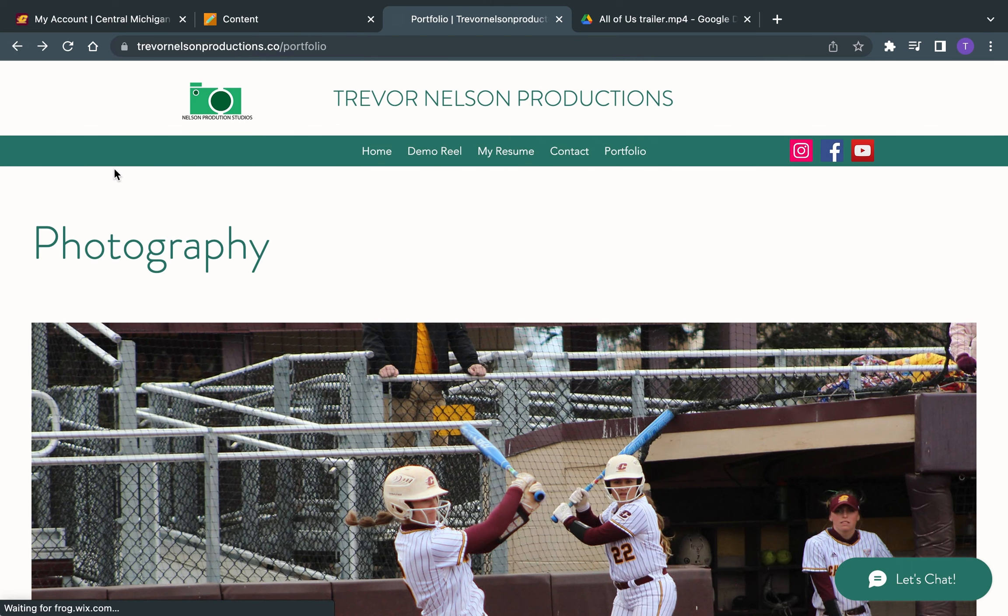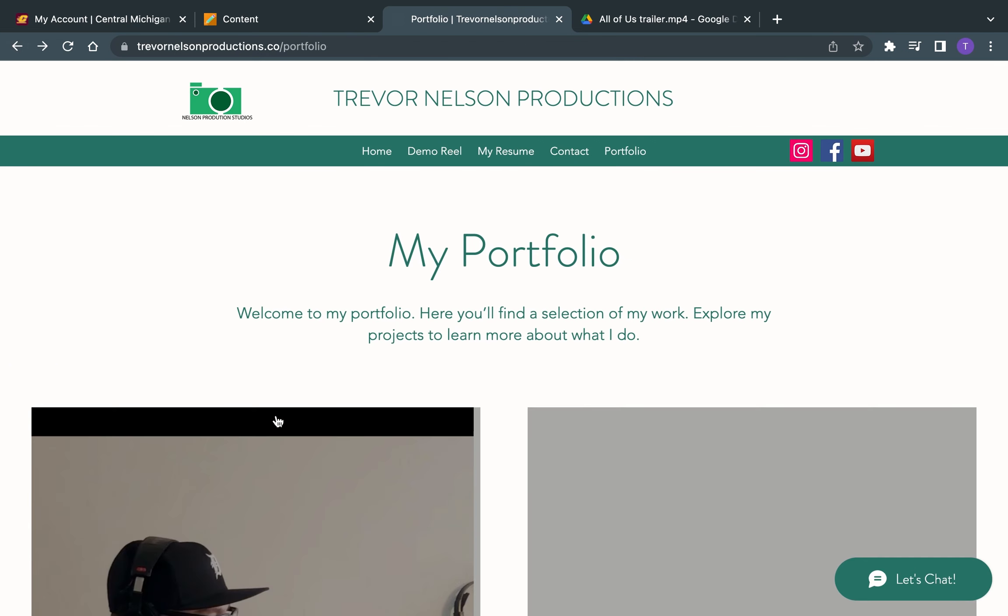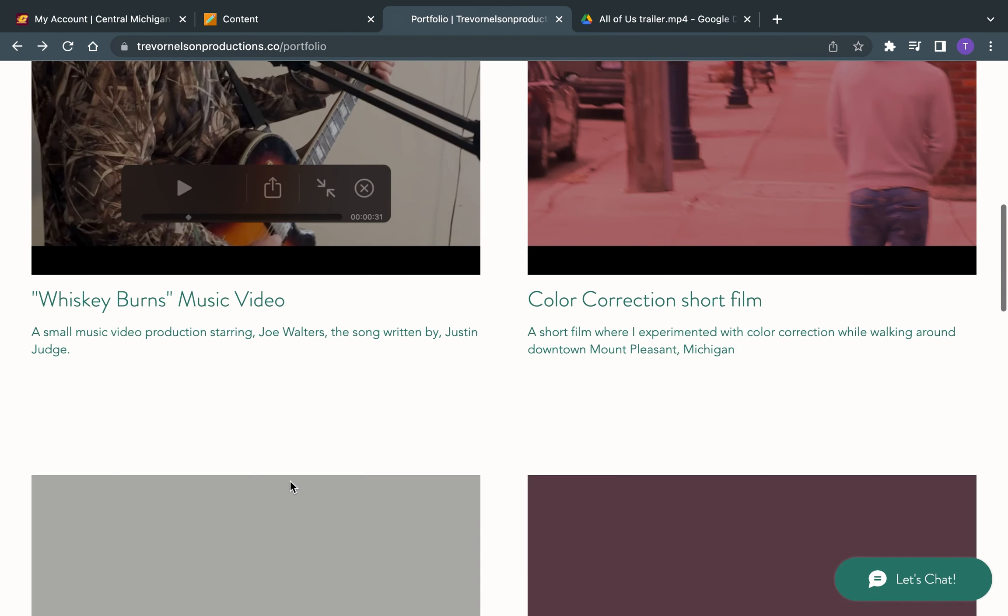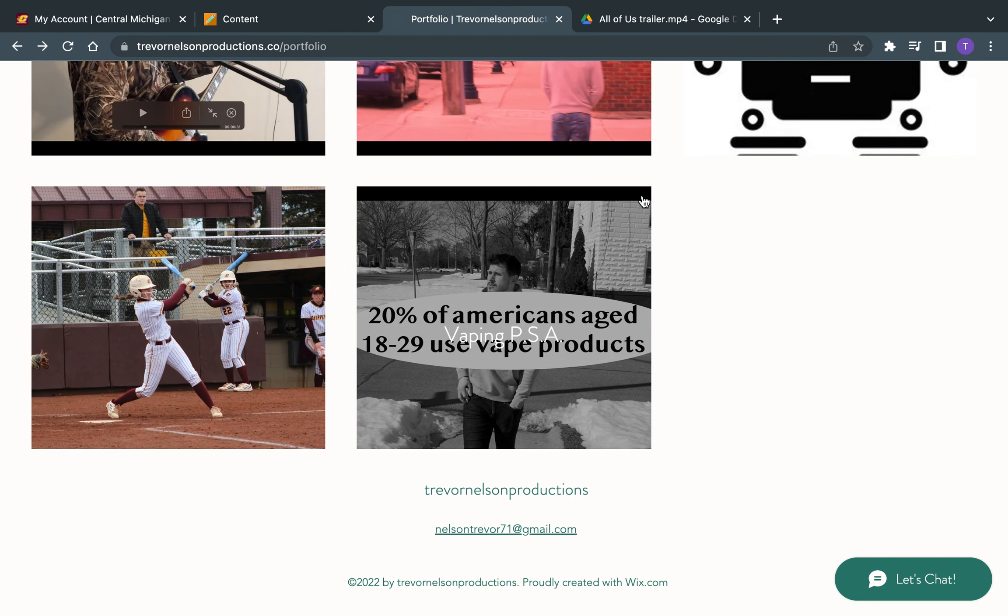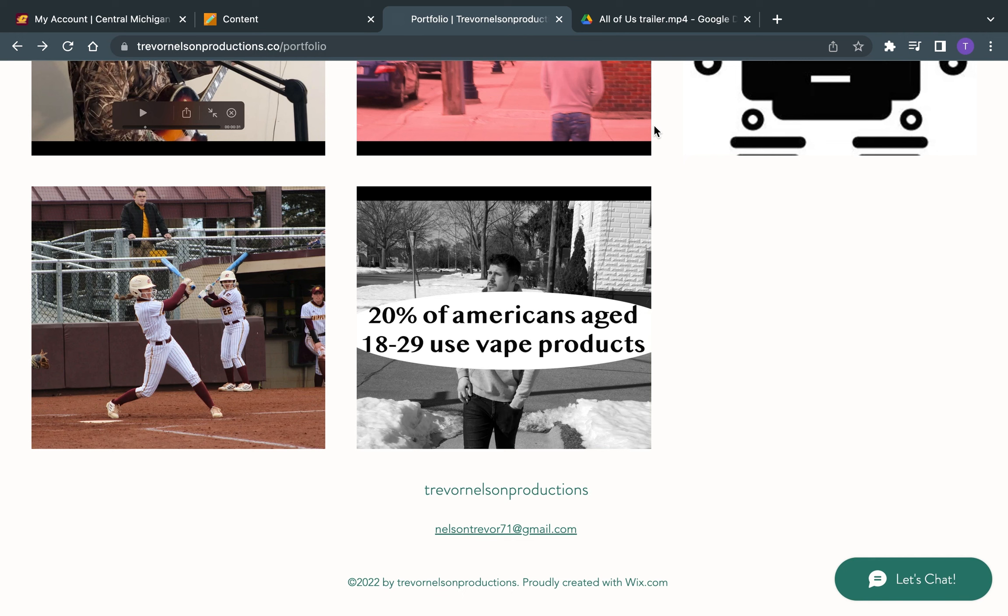And then some other projects, music video, color correction. Some stuff that is not in my portfolio on my website just yet, but I am planning to add to my website.